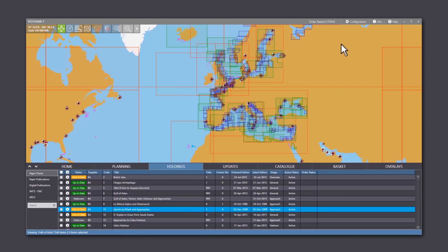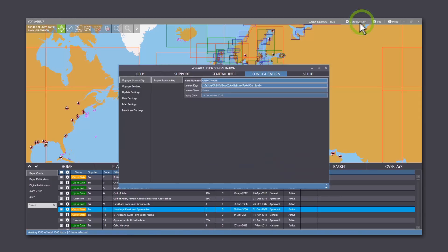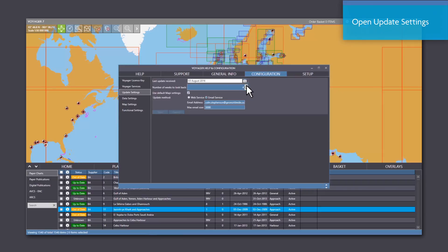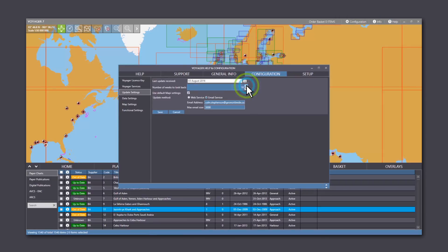For tracings of a chart that was recently added, click Configuration, open Update Settings and select the week previous to the chart being added.